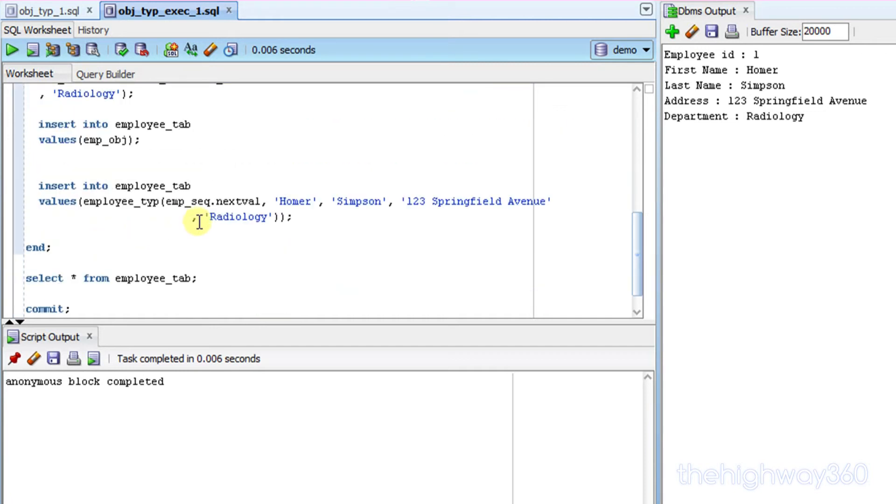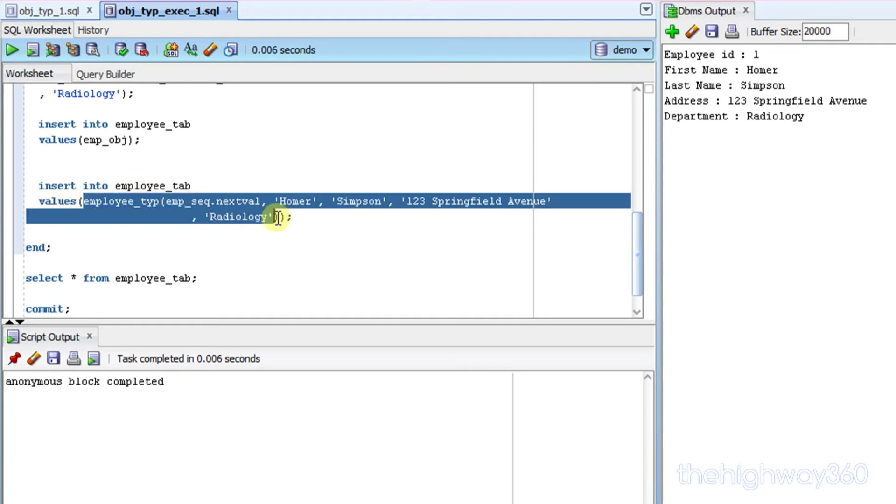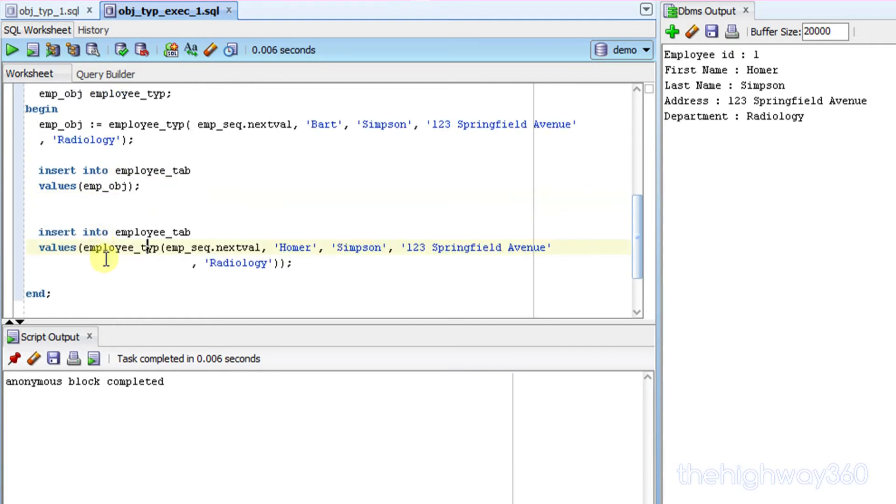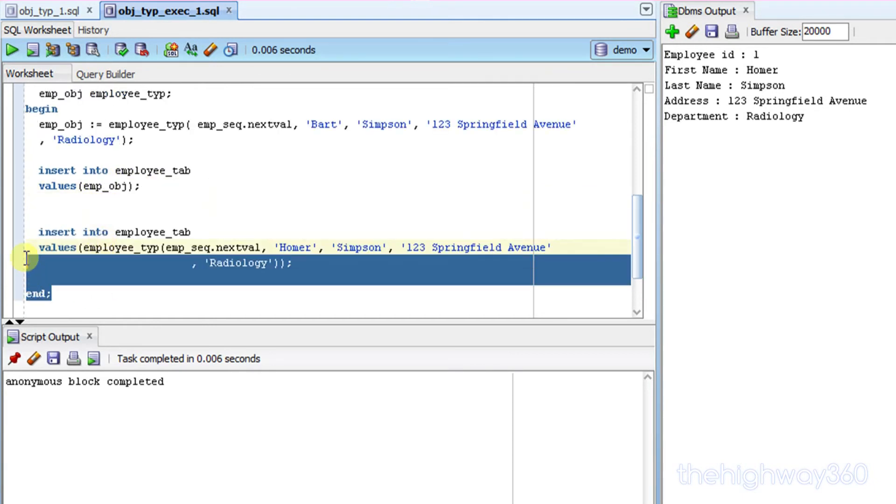The second method is to straight insert, but by calling the default constructor in the value. Let's give it a go.